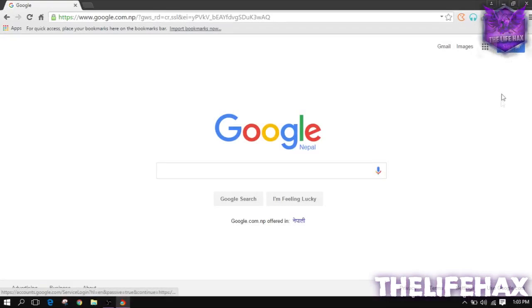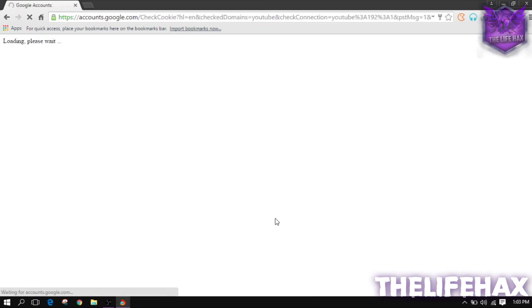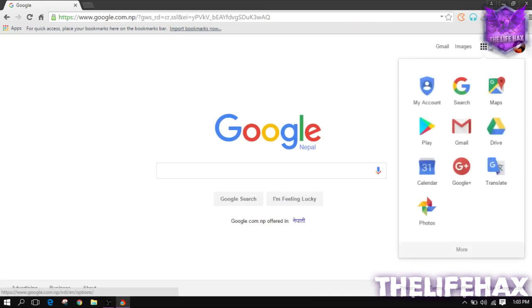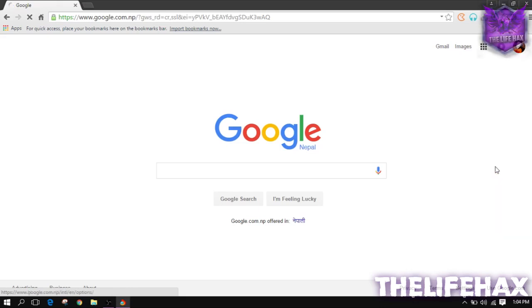First thing is that you want to log into your Google account. Just sign in to your Google account, and you want to click on the Google apps. Let's load it up. Let's go ahead and click on the Google app.